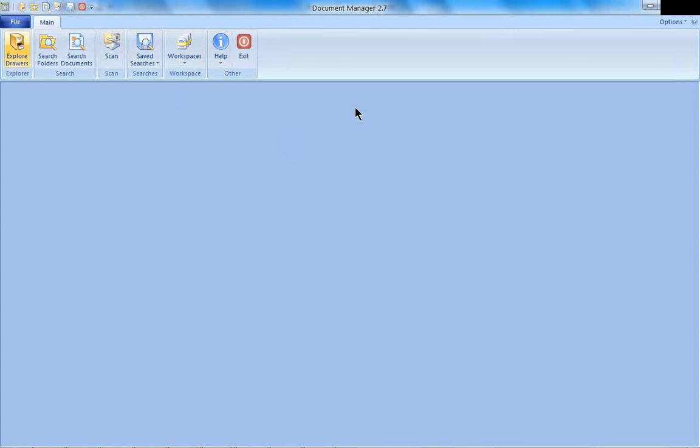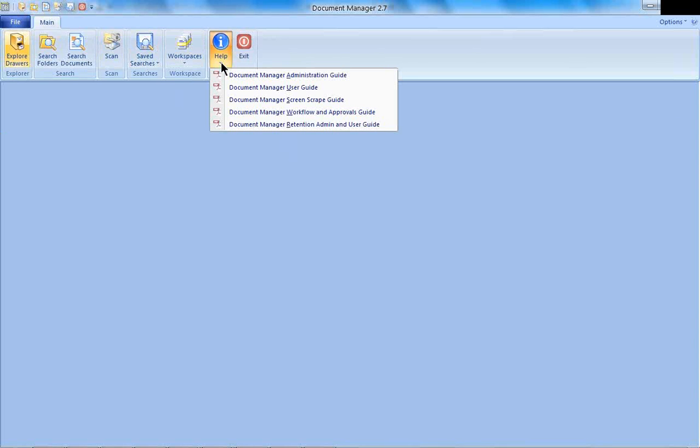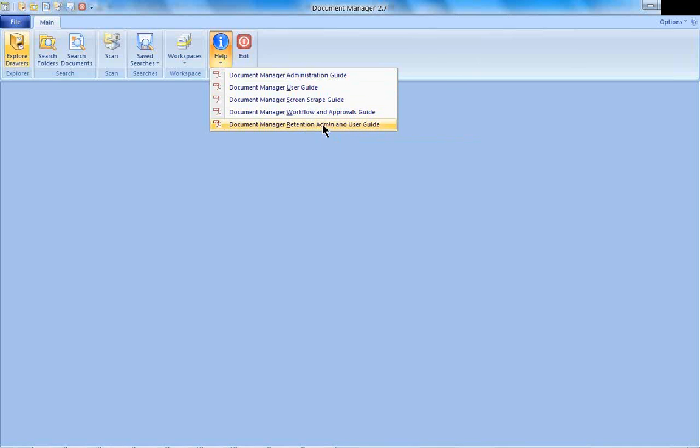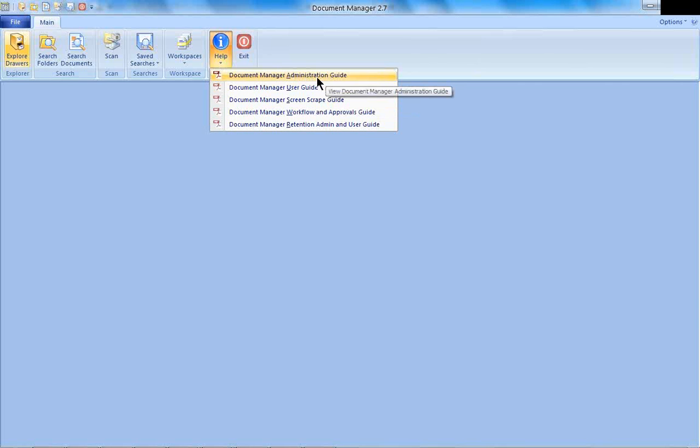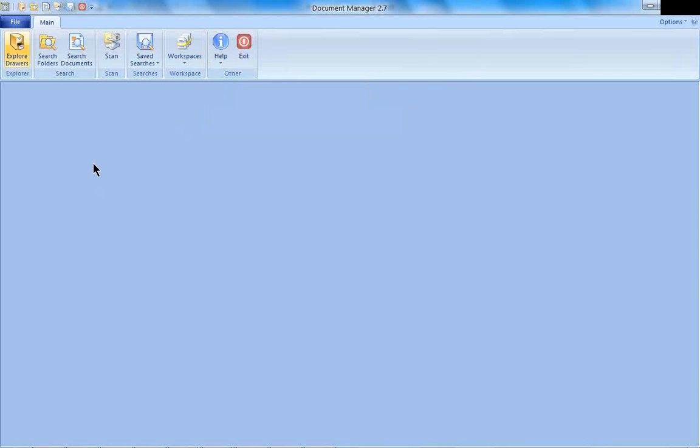One of the most important things I would like you to learn from the start is right here on this Help button. If you click there, here are all your user guides. So if you are stumped and need assistance, this is the place to go. Here is for the end user side, here is for the administrative side. A lot of the information we're going to cover today will be in your Document Manager user guide.